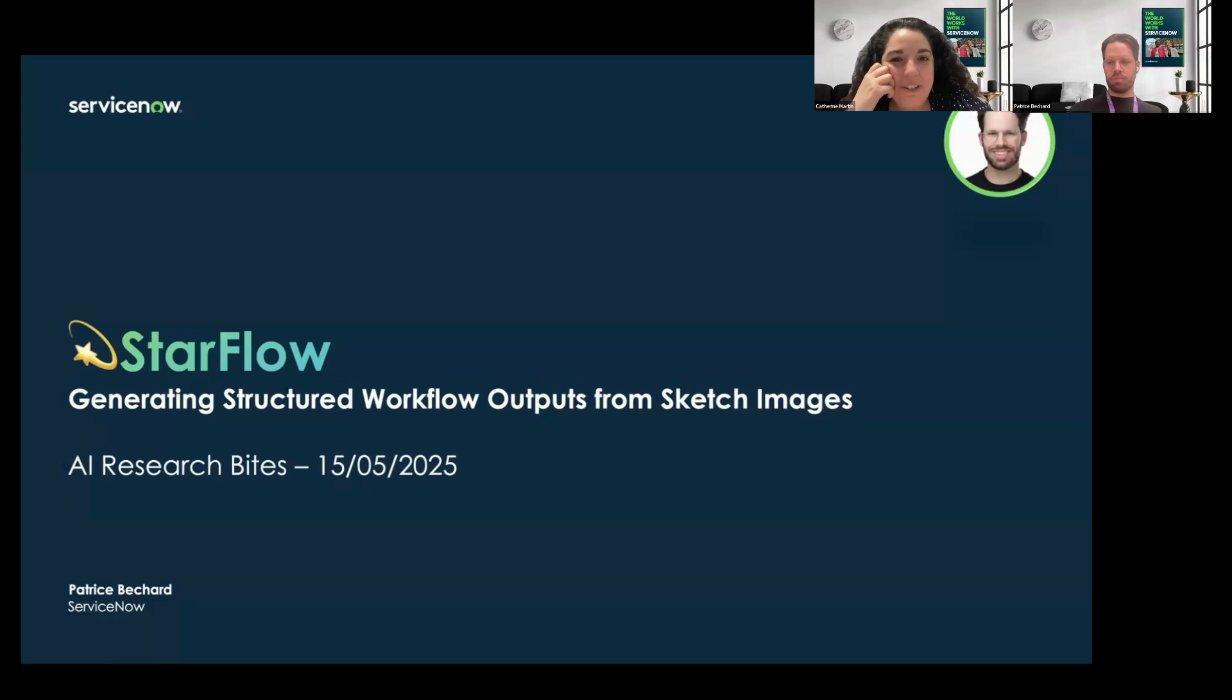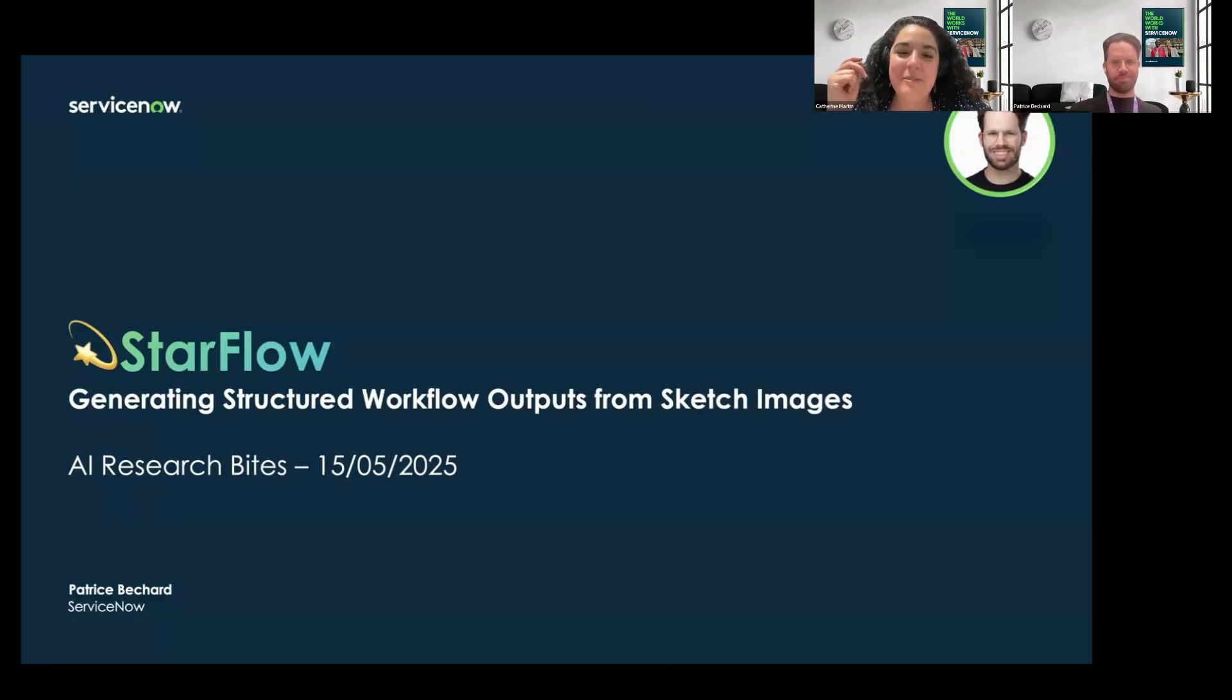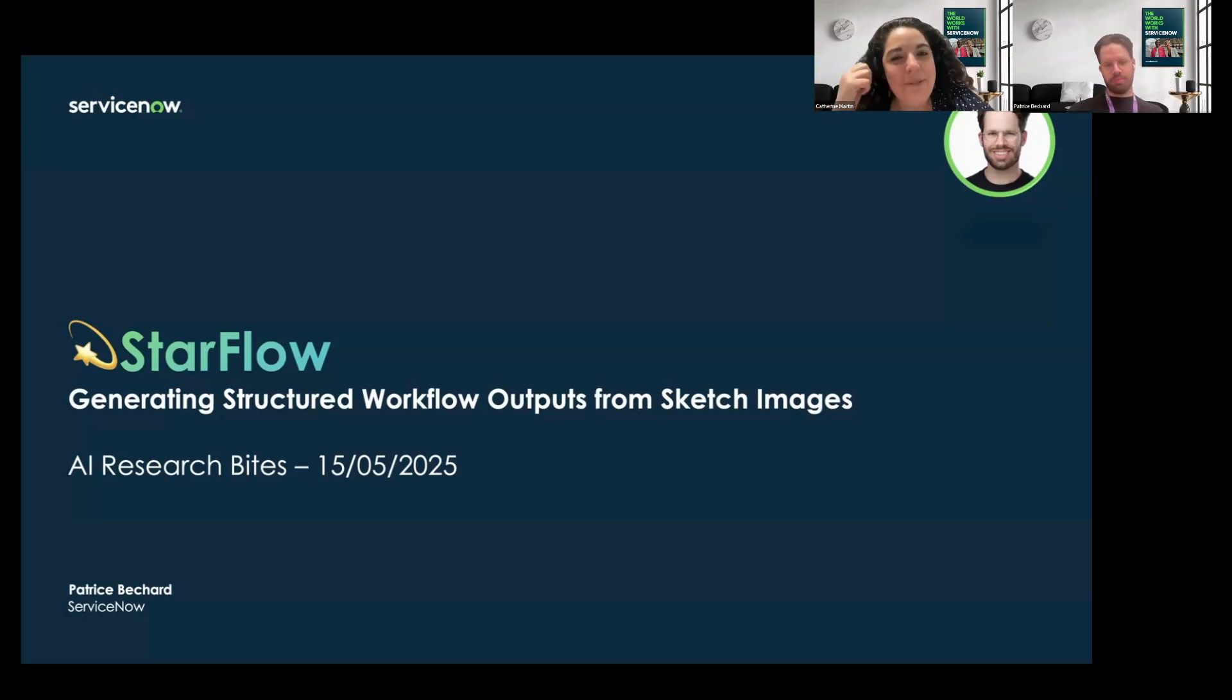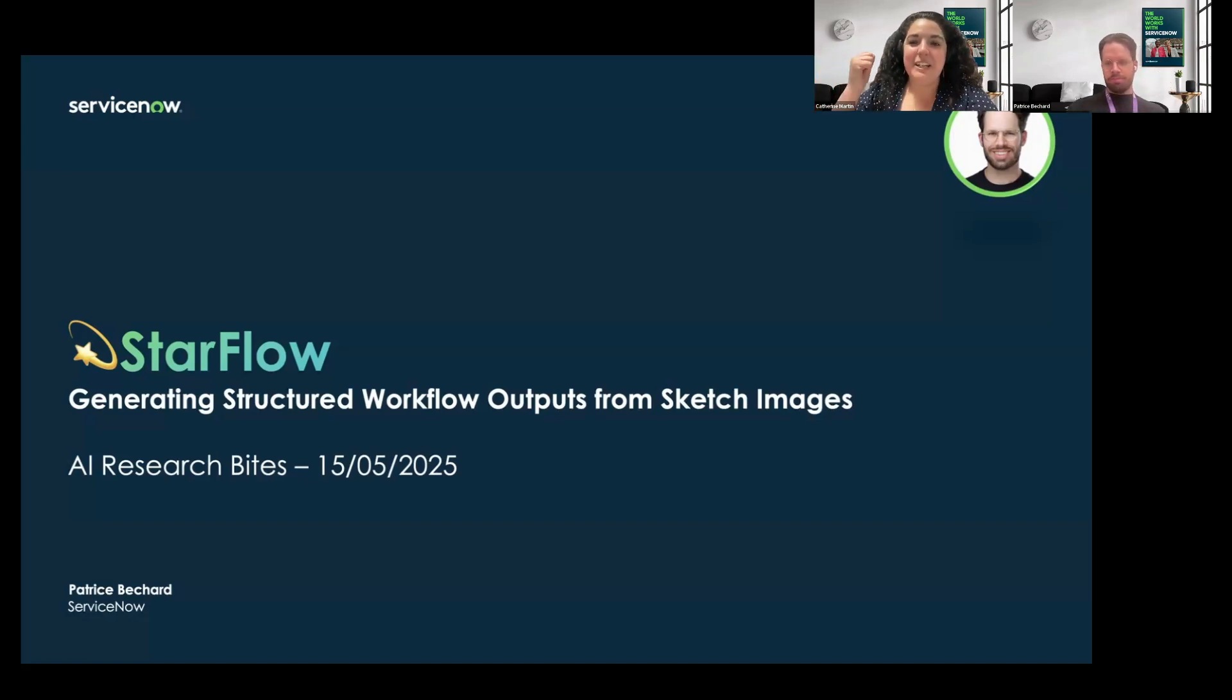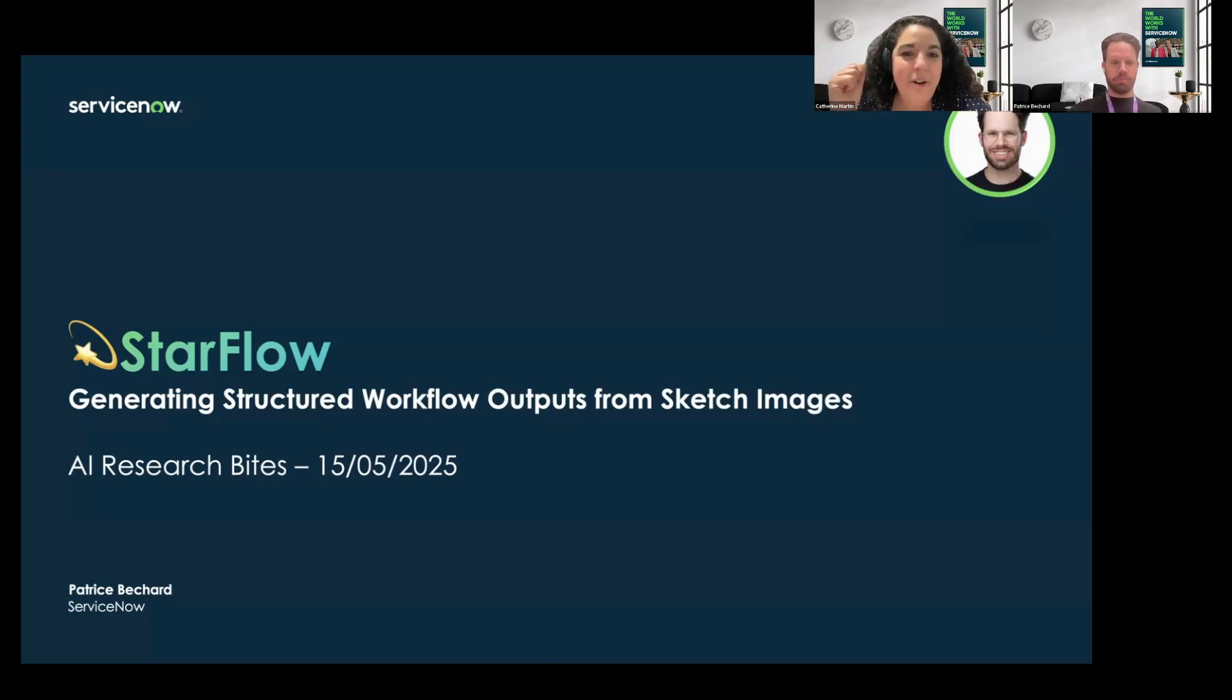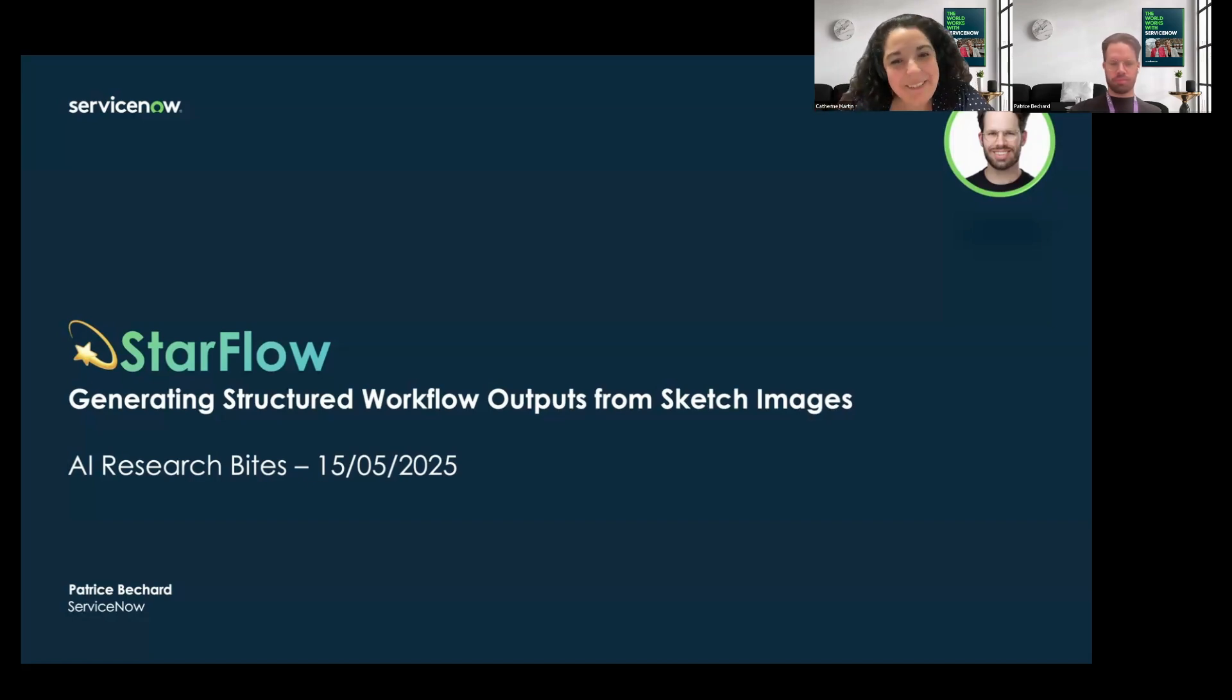Today's session will feature a 15-minute talk from Patrice Béchard on the latest advancement of StarFlow and will be followed by a 10-minute Q&A. Patrice is an applied research scientist at ServiceNow and has been working in the text-to-flow team for three years. He holds a bachelor's degree in physics and a master's in machine learning from Mila.